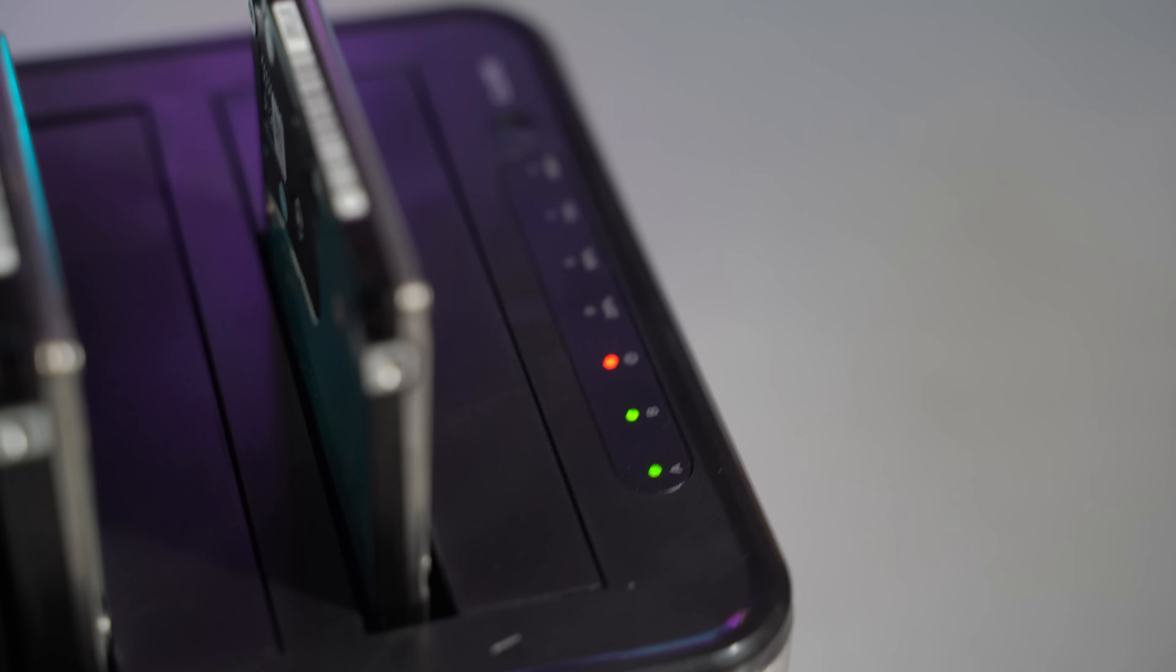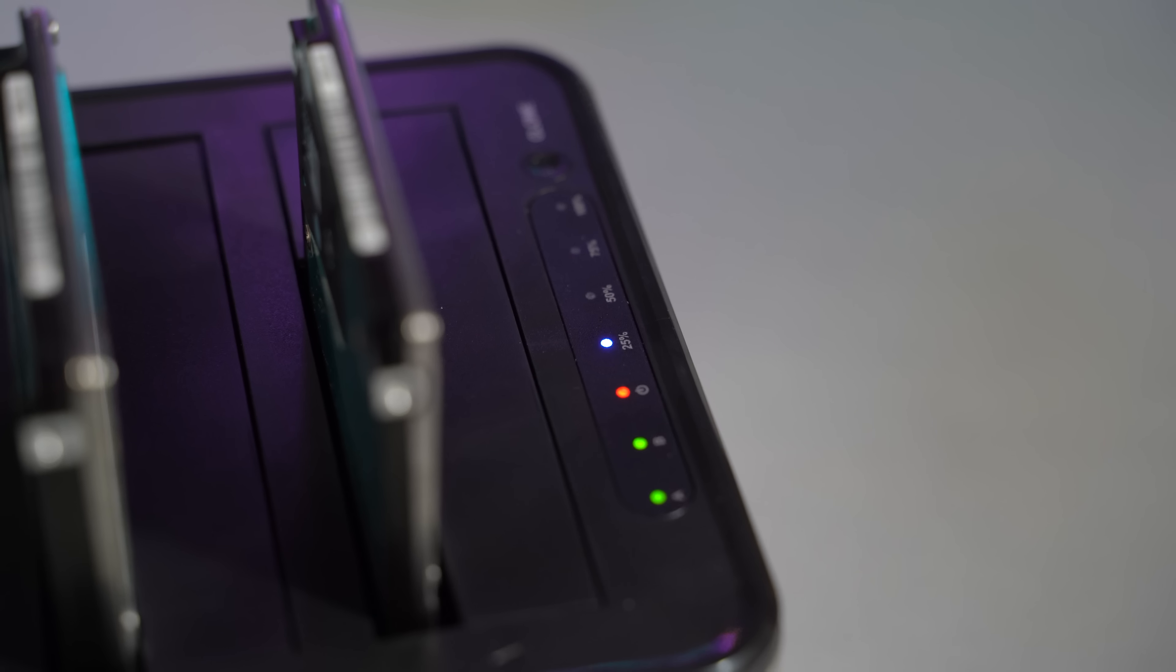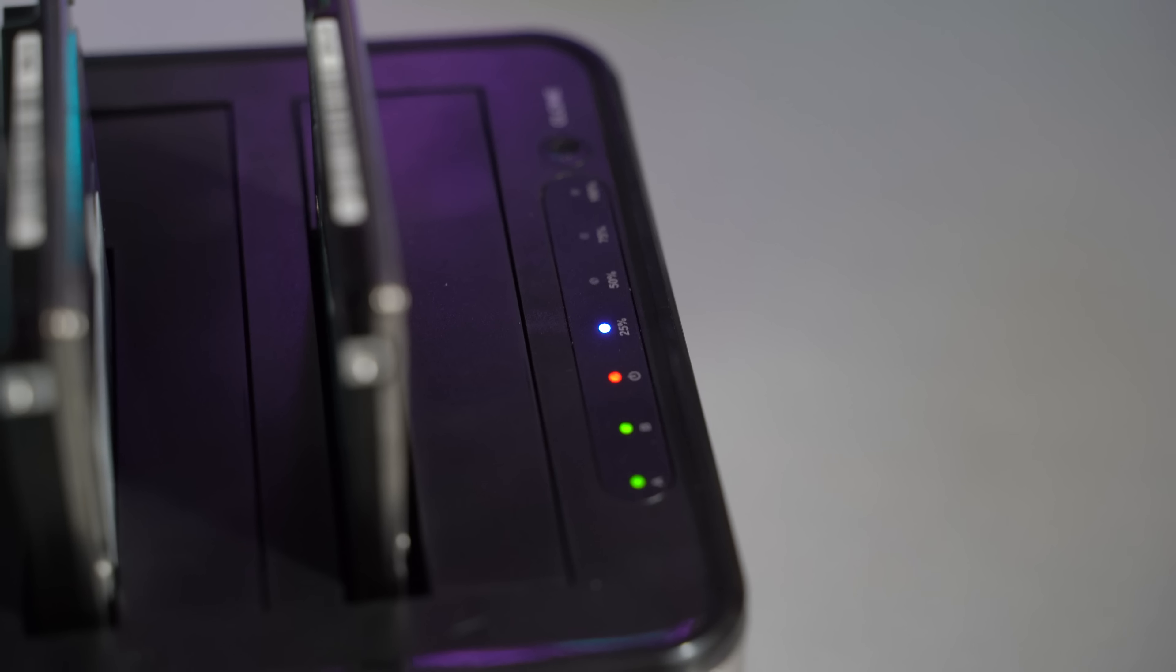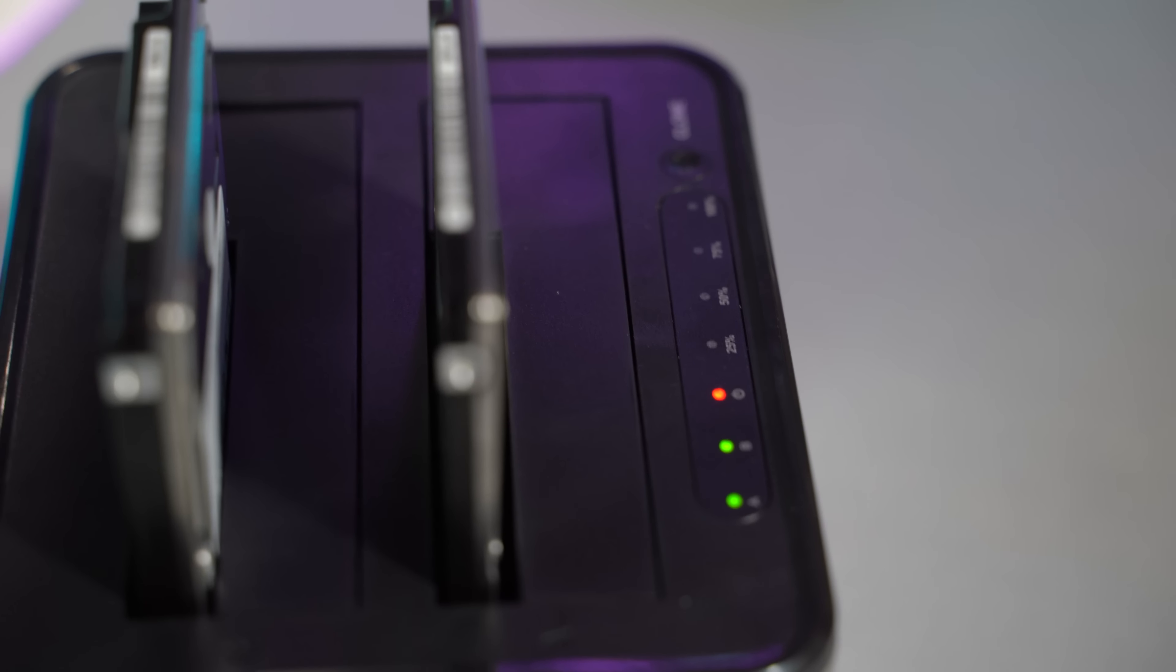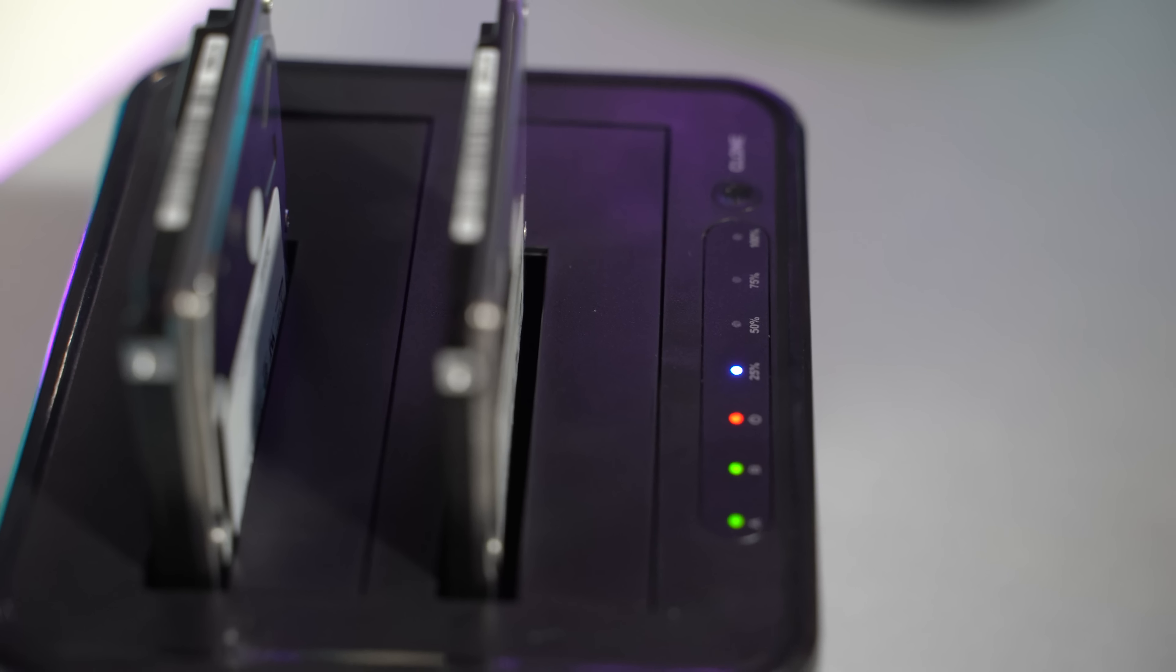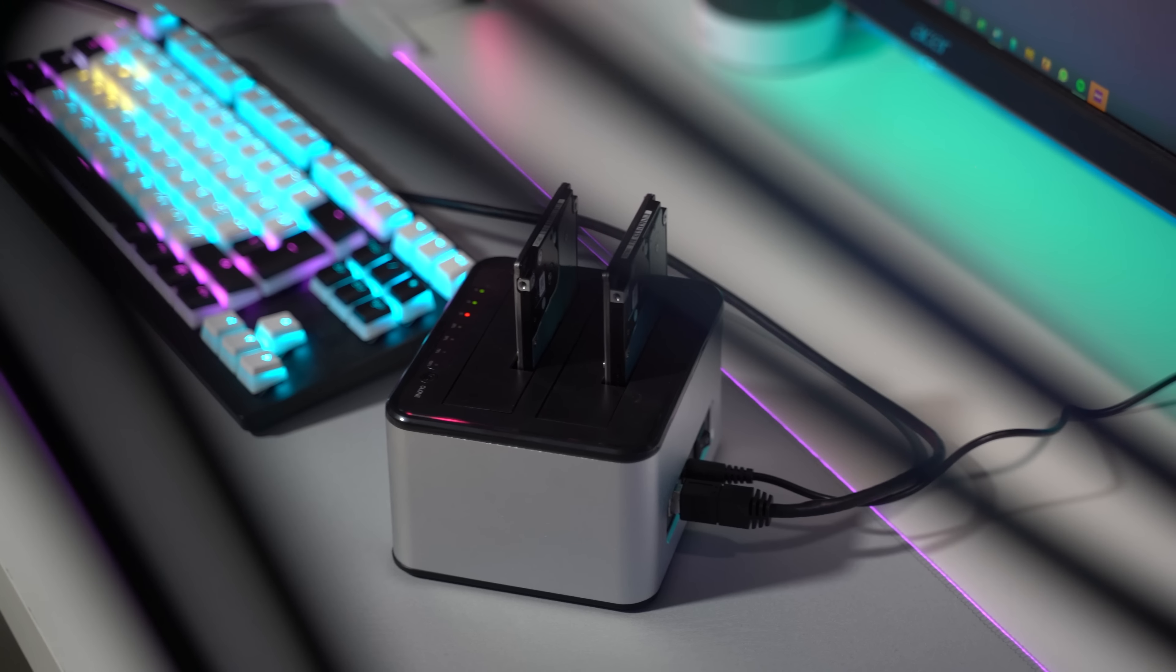You can monitor the cloning process using the lights on the front of the cloner. As the process progresses the lights on the left hand side will remain constantly lit and there will only be movement on the right hand side. Once cloning is complete all the percentage lights will be constantly lit. The process is not complicated and anyone can do it.